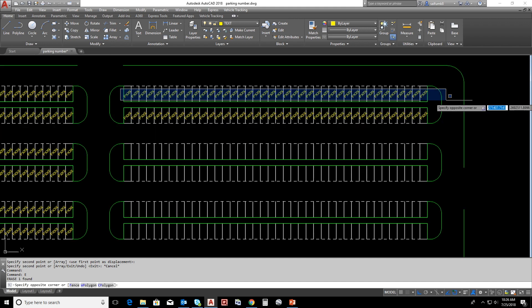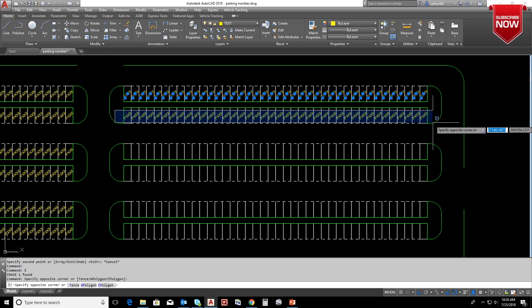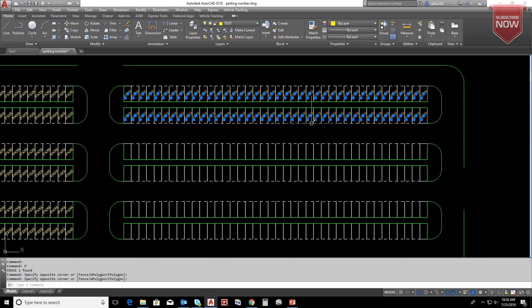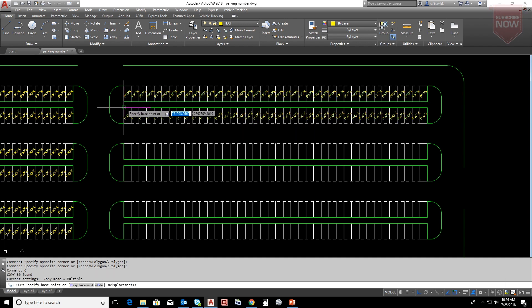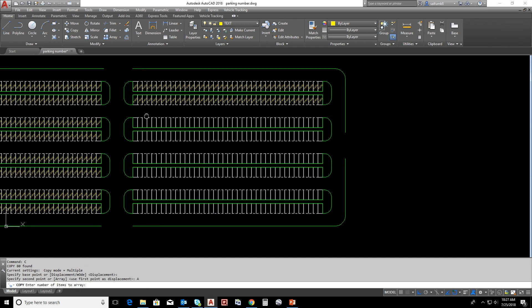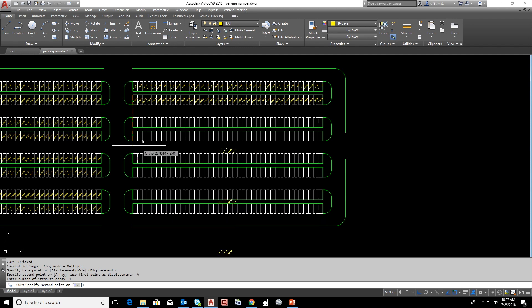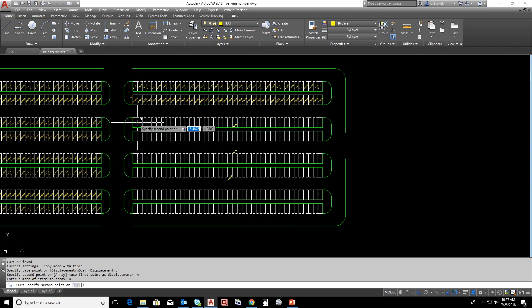Now we can copy all these two sections for bottom parking slots by using same copy with array. Here we have four items all together, type four, and get to the distance.